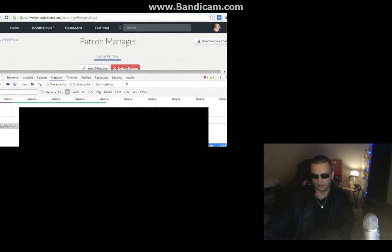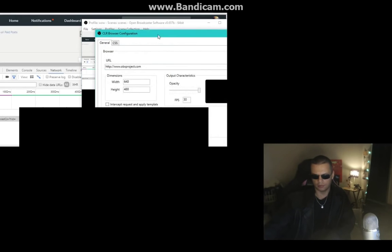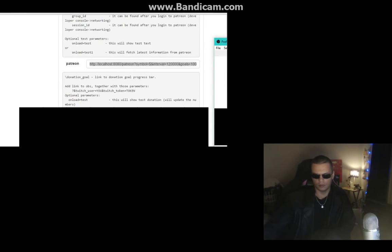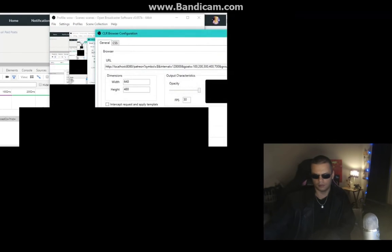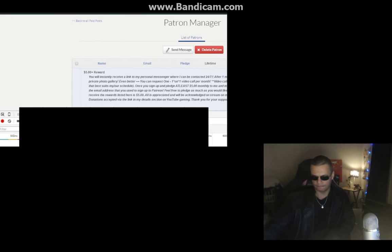In the Cookies section, find group ID and session ID. Double-click on group ID and copy it. Go back to your CLR Browser URL in OBS and after 'group_id=' paste it right there.